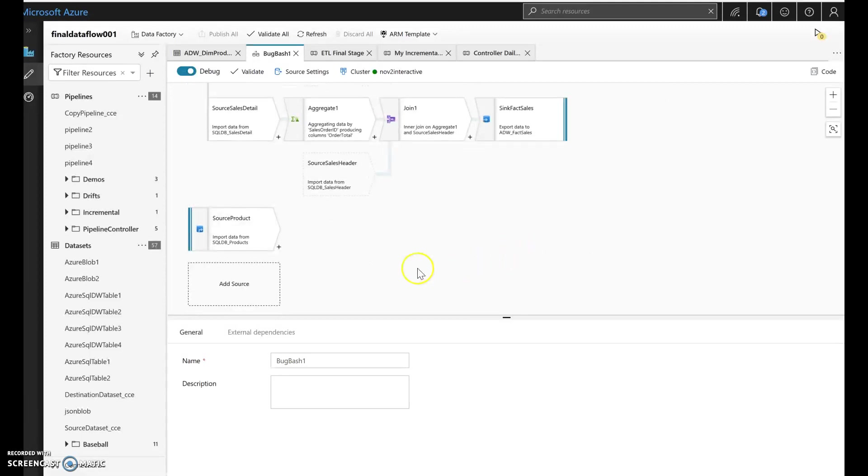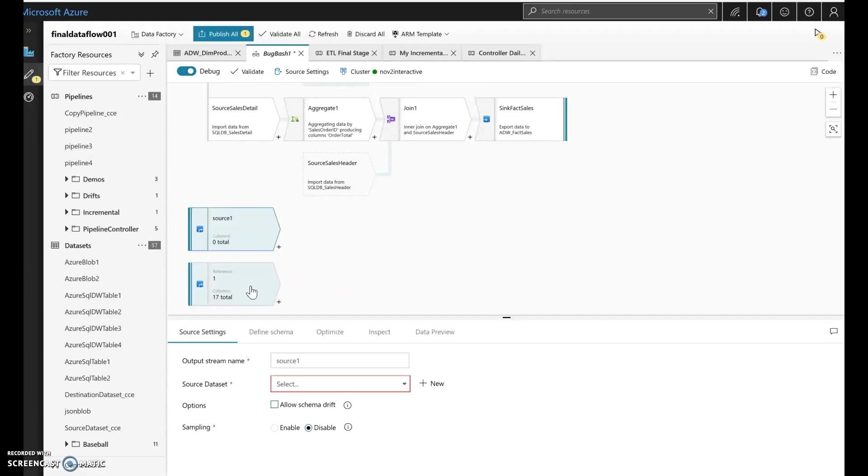Let's say I want to add another source, and this is going to be something, let's say it's an Oracle Database, for example. So within Dataflow, what I would do is I would click on here, and everything within Data Factory, including Dataflow, is served, the data is served through a dataset.